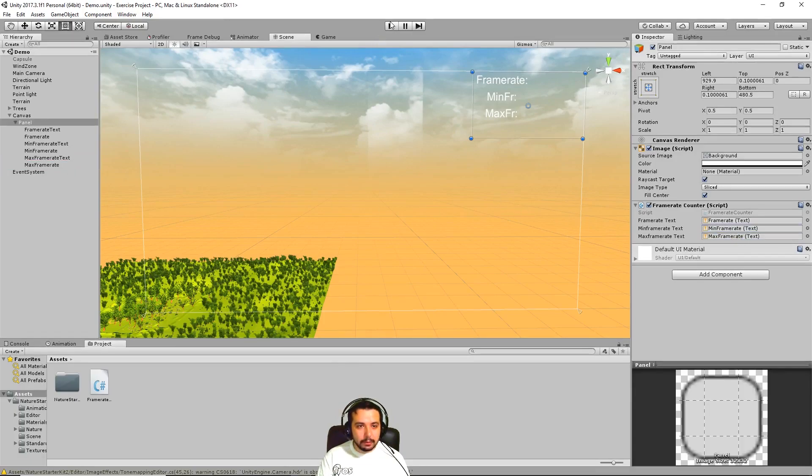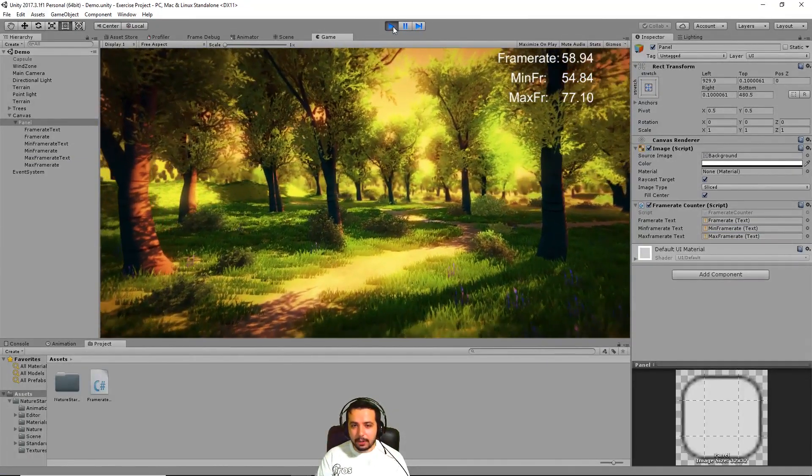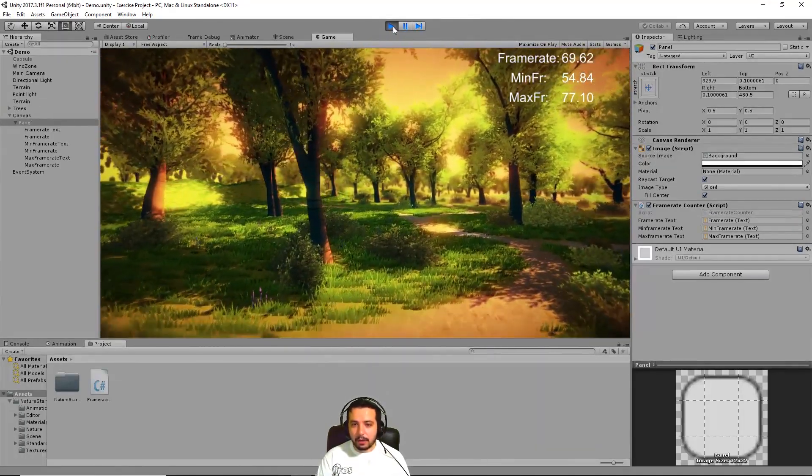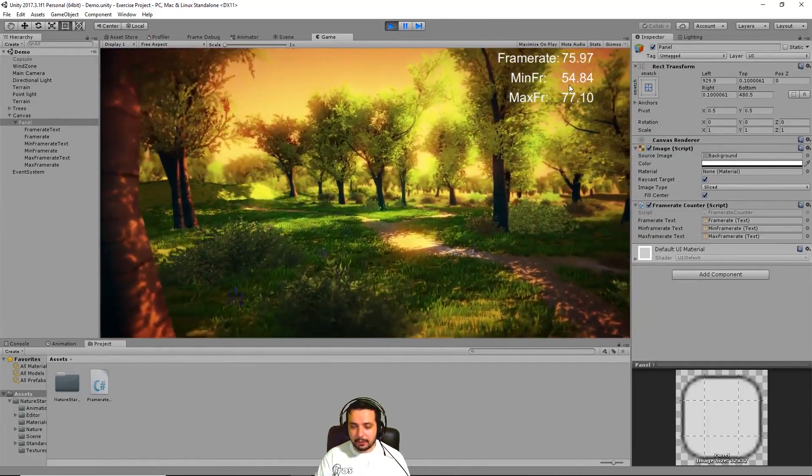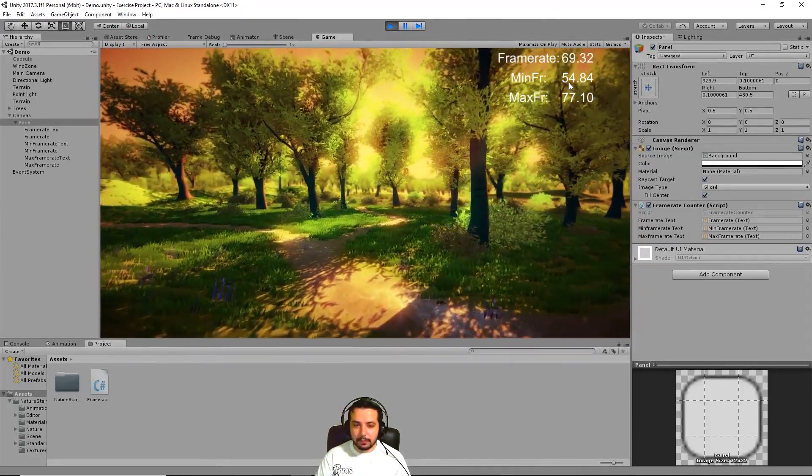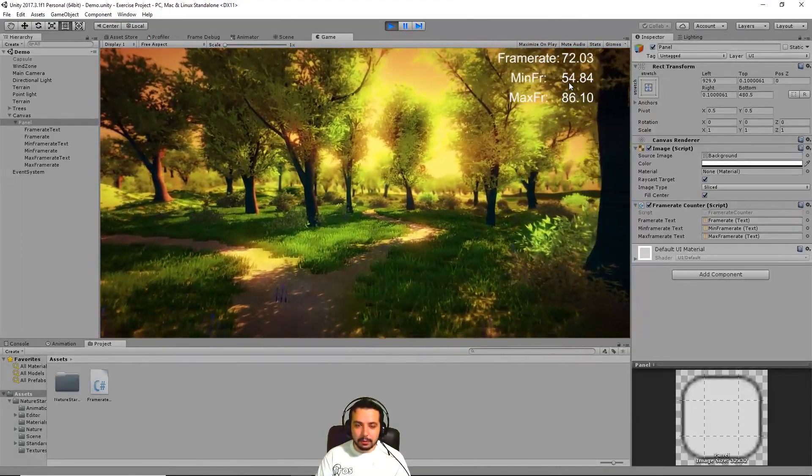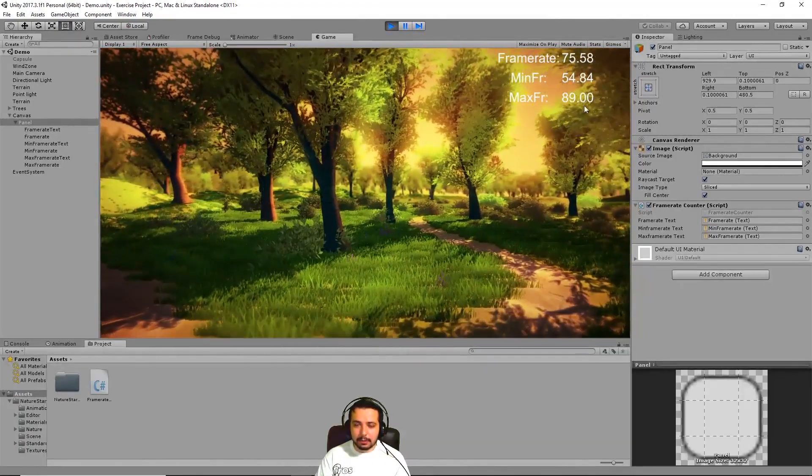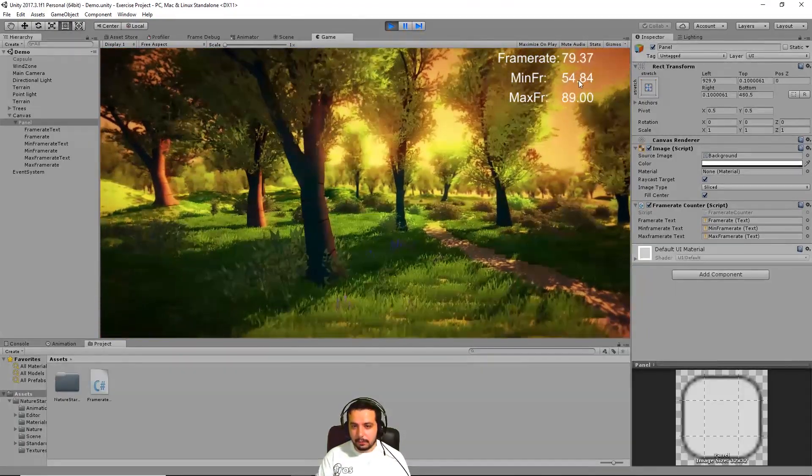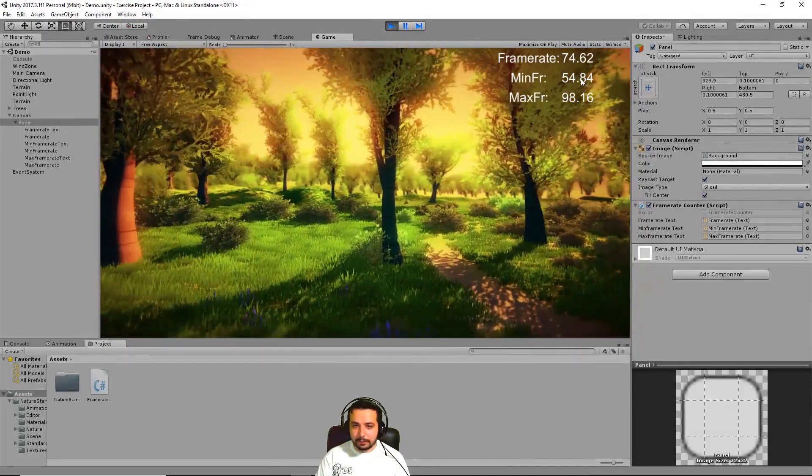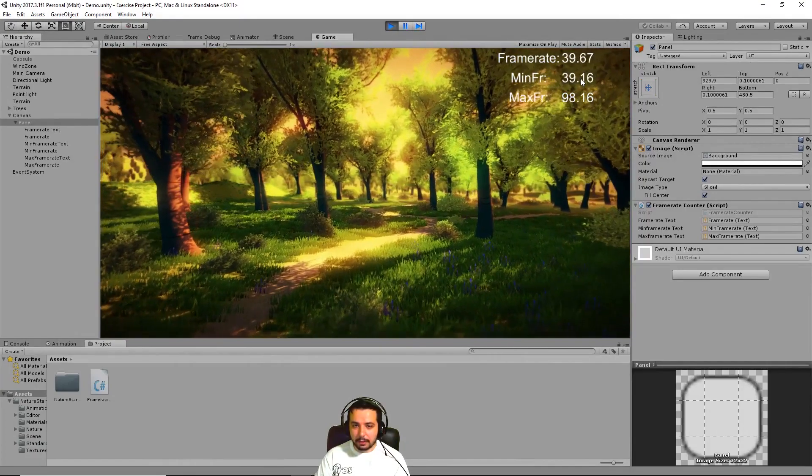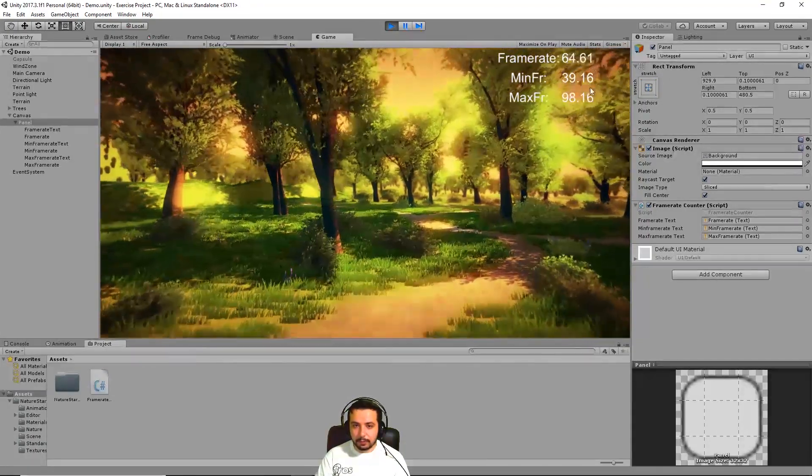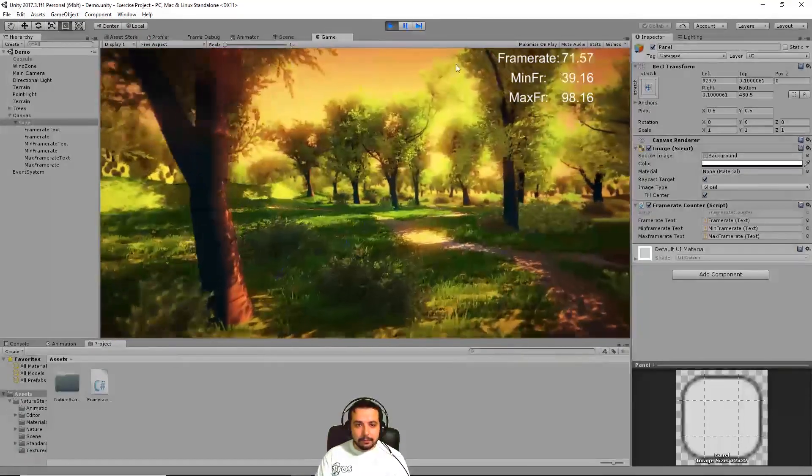If we press play, we should have a minimum frame rate and a maximum frame rate. You saw how in the beginning there it was like 8 frames per second. Yeah, that's because of those few moments when the game kind of stucks when it starts playing. But immediately after it resets and it gives you the minimum frame rate. And you can see we have a minimum frame rate of 54 frames per second and a maximum of 98. And you can see it dropped to 39 here. Okay.